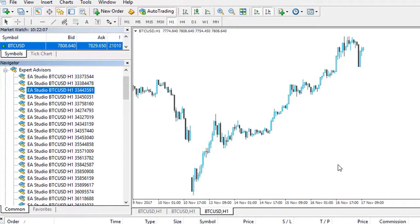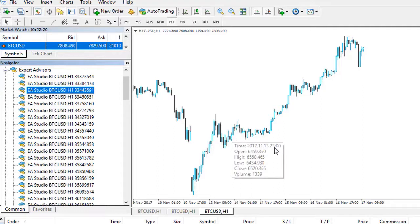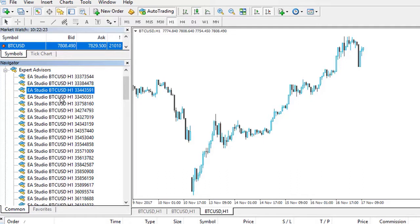Also, I have decided to update the course every month with new 99 Expert Advisors. So you will receive new robots according to the latest history data for Bitcoin.